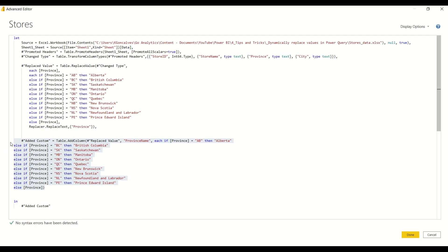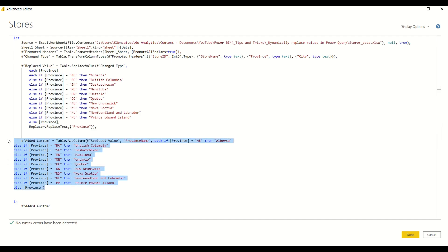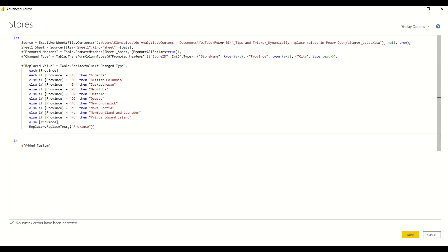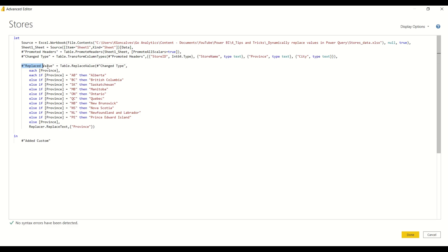And the only thing I have to watch out for as I deleted that step is to replace this step into the in argument here, and I'll click OK. And look at that, isn't that amazing? Now I've dynamically replaced all of the province abbreviations with the province names.